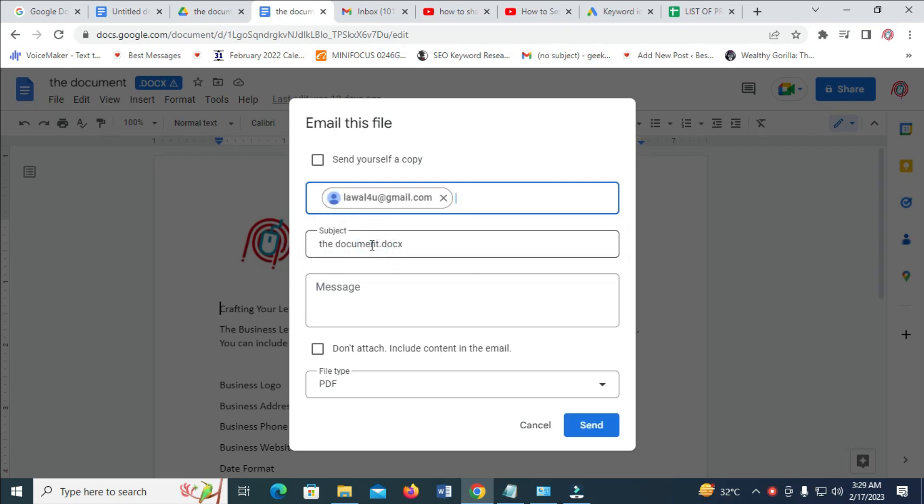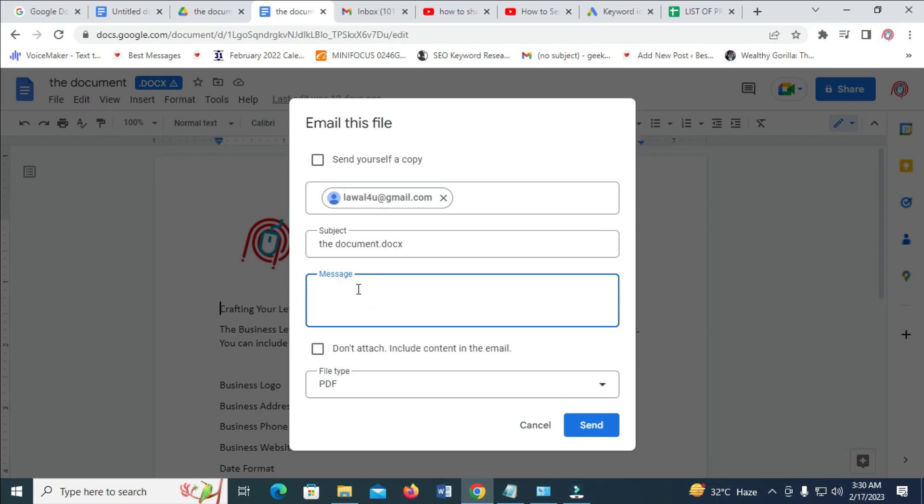So when done, you can give any subject of your choice. This one is the document. Next, come down to the message and type any message of your choice right here.